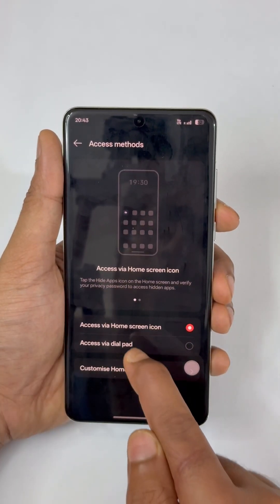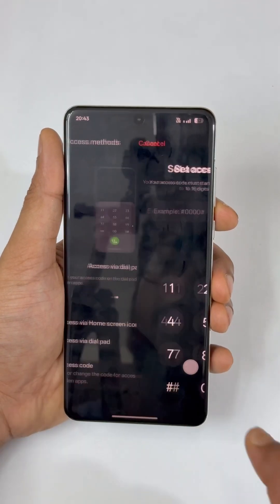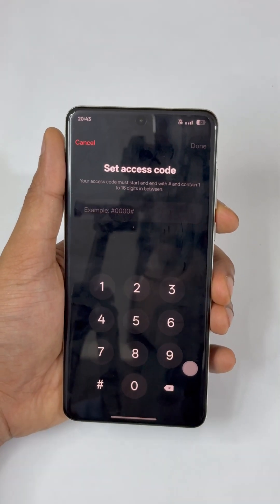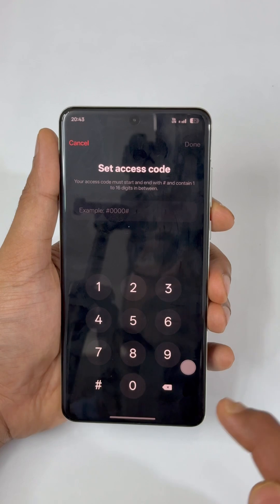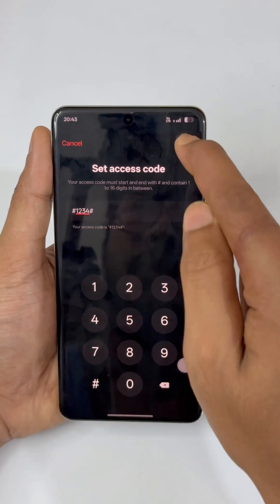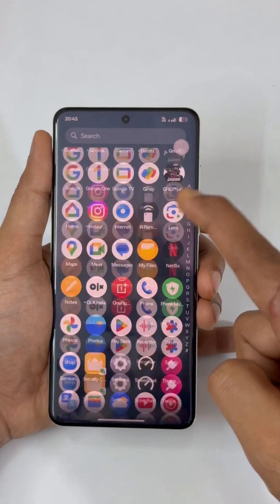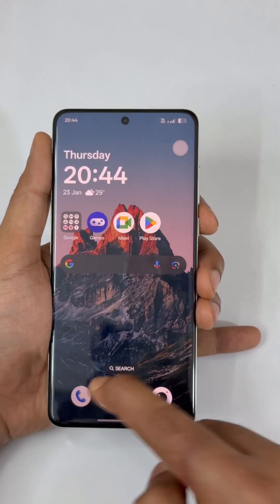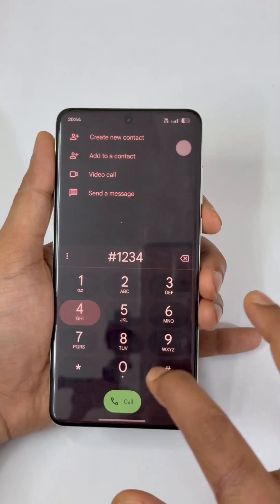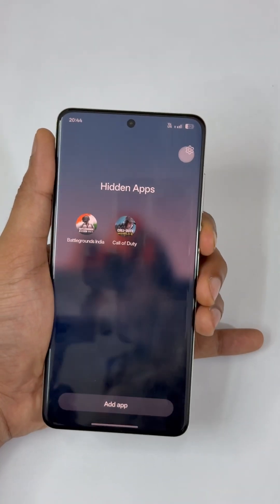You can also set the access method via the dial pad. When using the dial pad, before and after your PIN you need to dial a hash symbol. So if your PIN is 1234, you dial hash-1234-hash. Once done, both apps are hidden. Now go to the dialer, dial hash-1234-hash, and you can see both of your hidden apps.